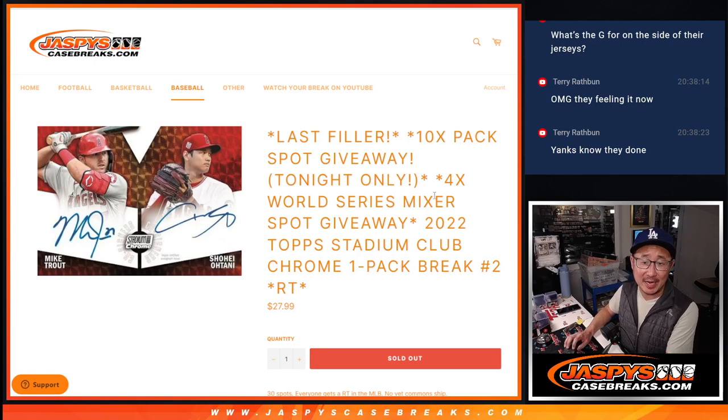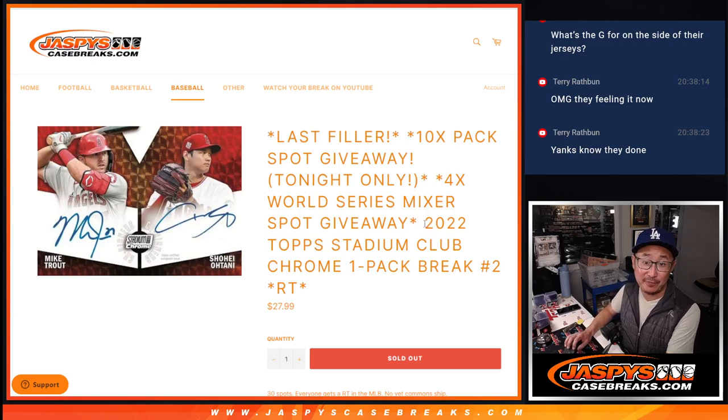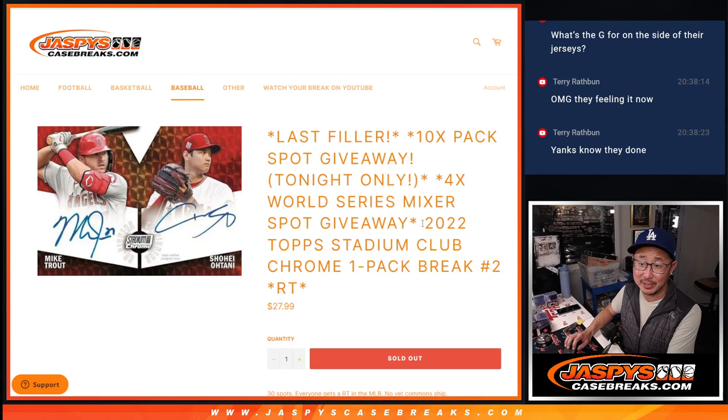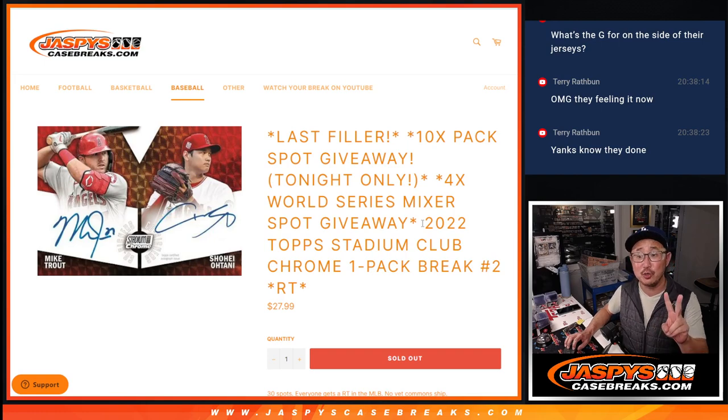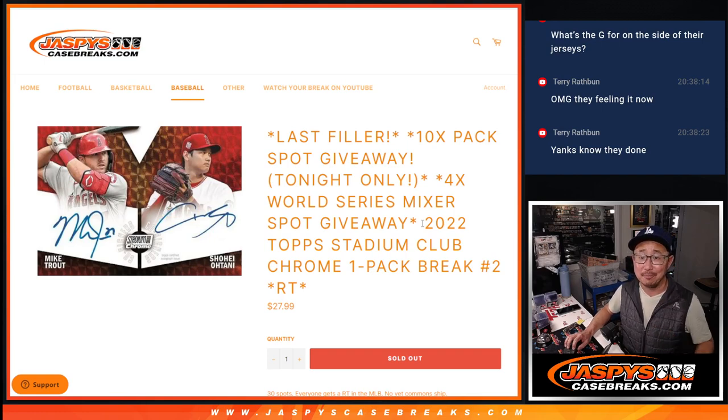Hi everyone, Joe for Jaspi's CaseBreak.com coming at you with our last filler for the World Series Mixer. We just need to move two full spots, and that's it.